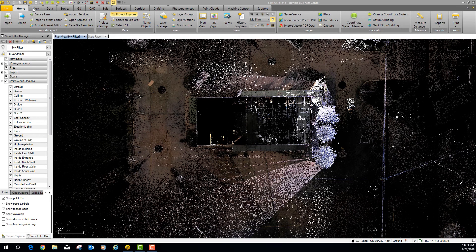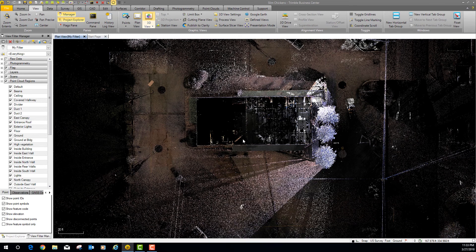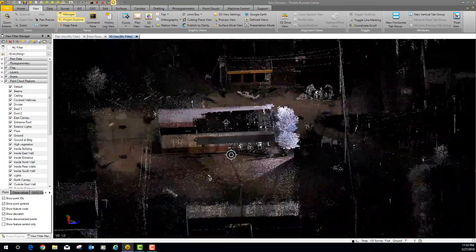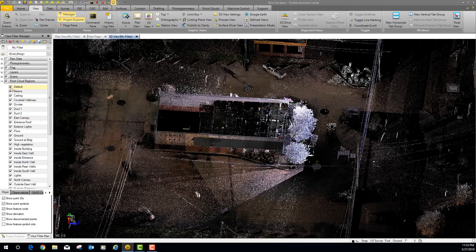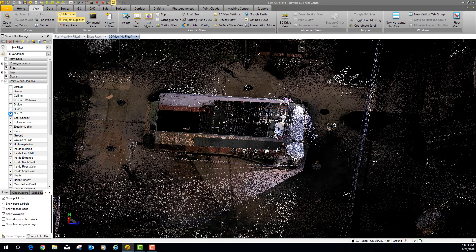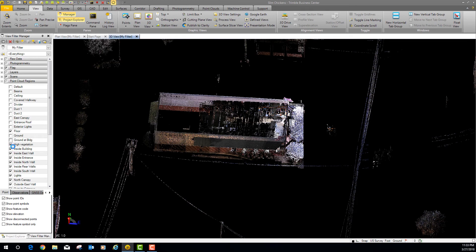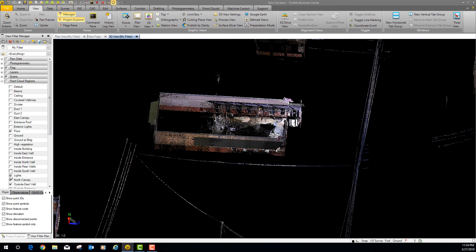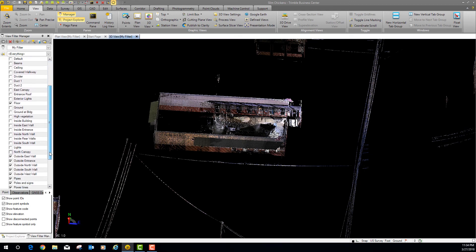Here's the building in plan view. Let's go to 3D view — you can see all the scan data. Now I'm going to start getting rid of things: get rid of the default beams, get rid of the ceiling, get rid of the covered walkway divider, duck one, duck two, the east canopy entrance roof, and exterior lights. We're going to leave the floor, get rid of the ground, get rid of the ground at the building, get rid of vegetation, and get rid of everything on the inside of the building.